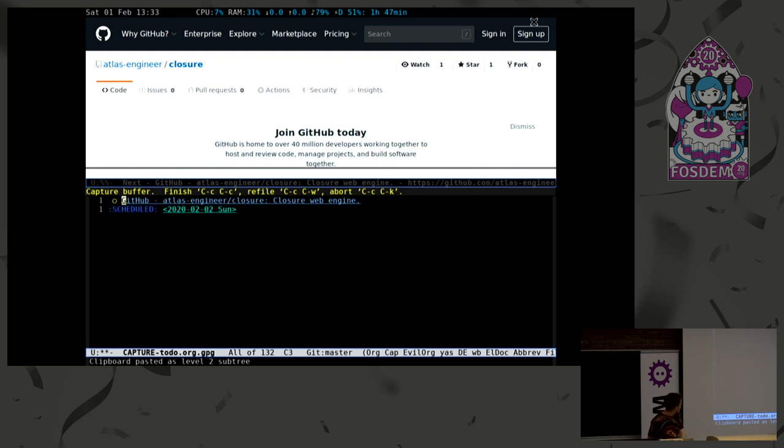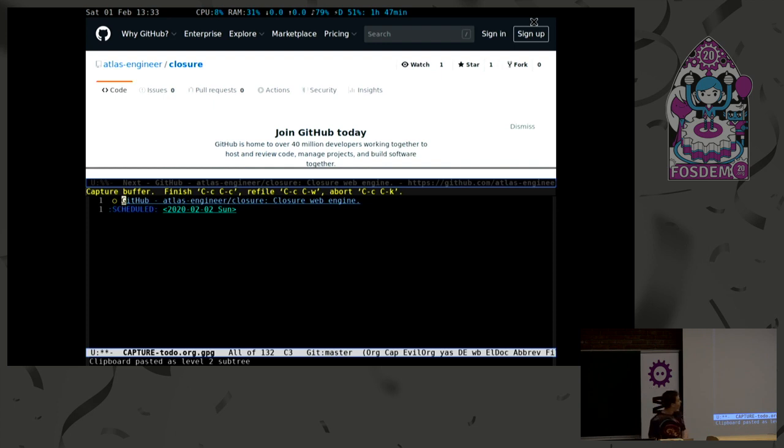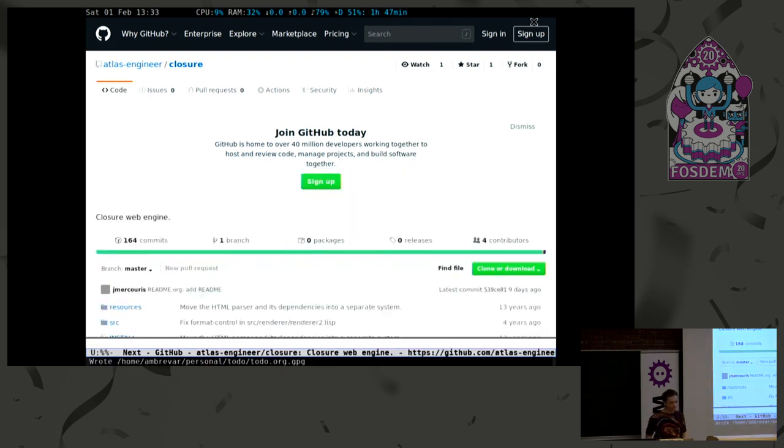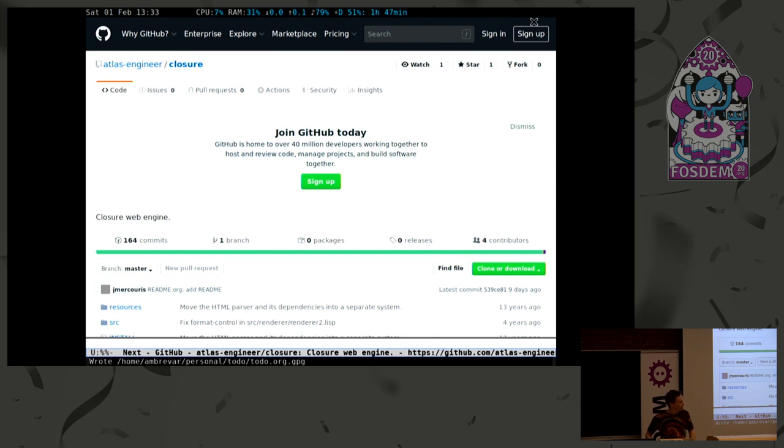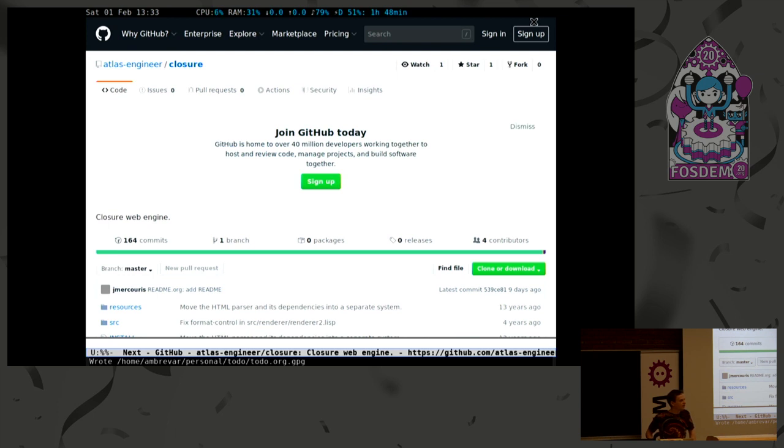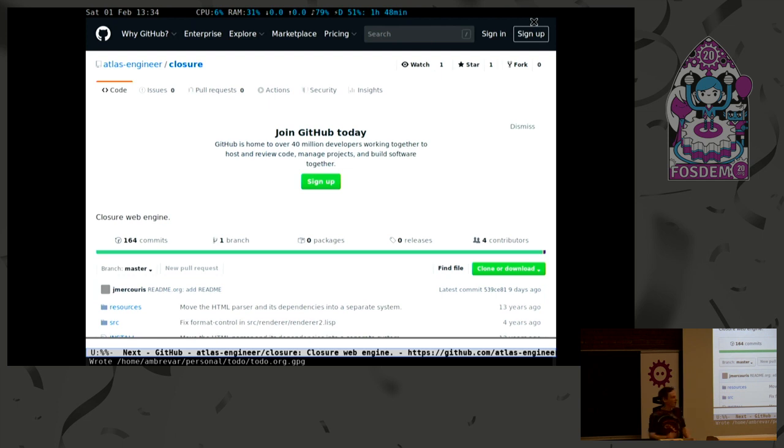That would be it for the demo, and I hope you enjoyed it. We have a few minutes for the questions, so thank you very much. Yes? You mentioned there was a password manager integration. Is there also integration for the password manager Bitwarden? I can't hear you. For Bitwarden? Oh, okay, thank you.